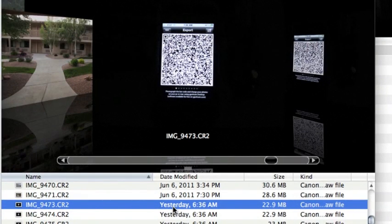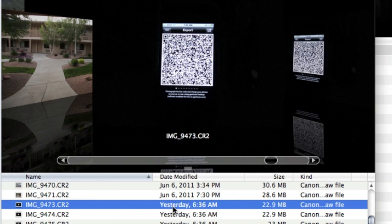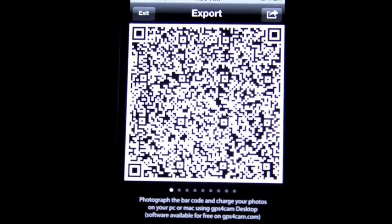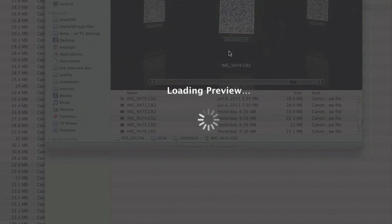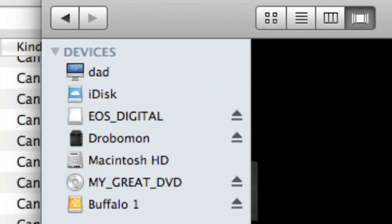When you finish your trip, you do the export button on the GPS for cam application, and it creates a QR code, which you then take a snapshot of. In my case, I was given nine of them, I think, 2, 4, 6, 8, 9. And so I actually took photos of all nine of those barcodes. Each one of those, I copied over to the hard drive where I had the files.